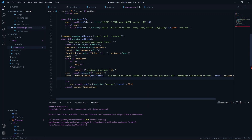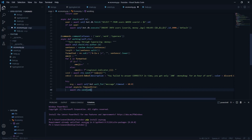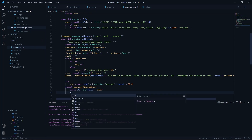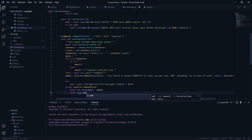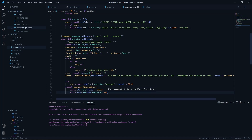In the 'except asyncio.TimeoutError' block, we create an embed saying the user failed to answer and send it via 'await ctx.send(embed=embed)'. We then call 'await self.add(ctx.author.id, amount=-200)', deducting 200 from the user's balance as a penalty for not responding.